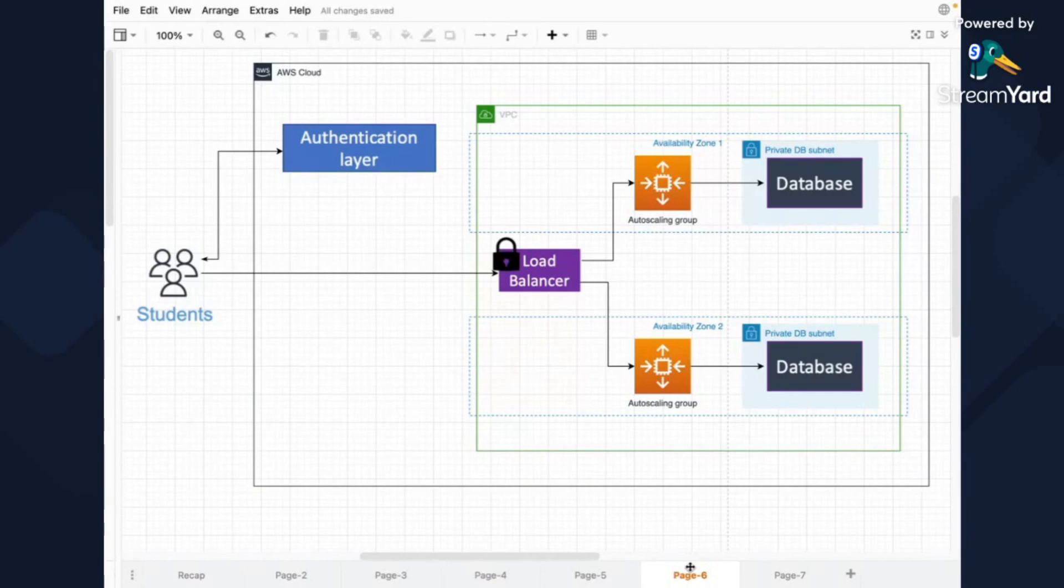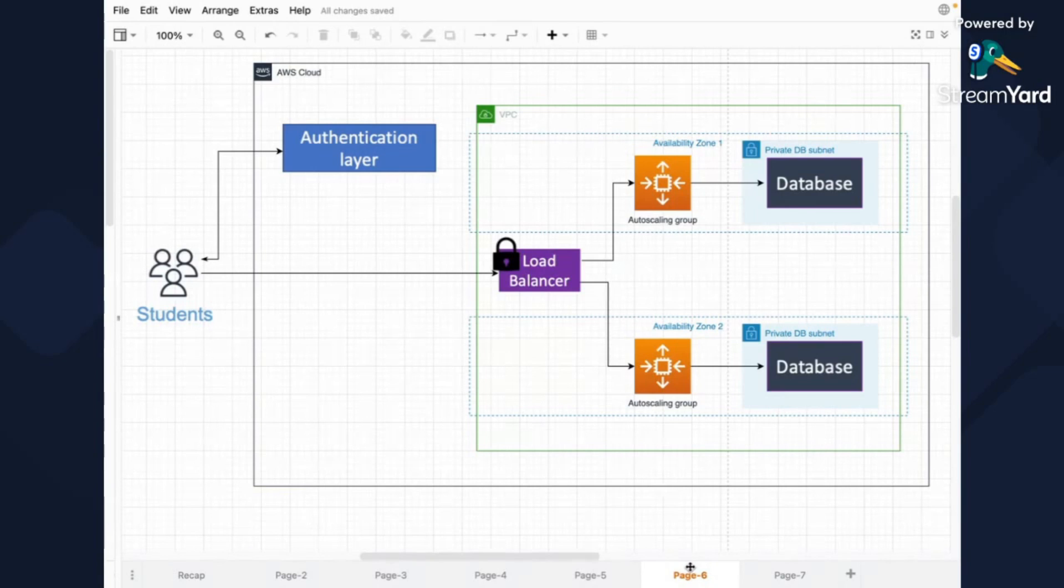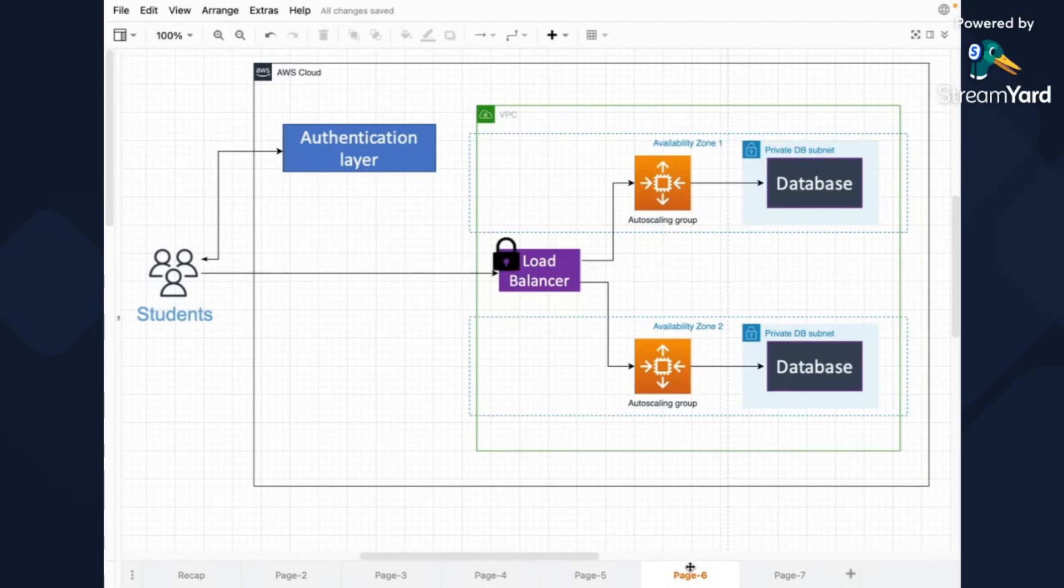So a typical suggestion or typical best practice is to not have database exposed to the internet. You always have some layer in between your database and the public internet. So, for example, if your students communicate with the application over the internet, they will still have load balancers and then EC2 instances.